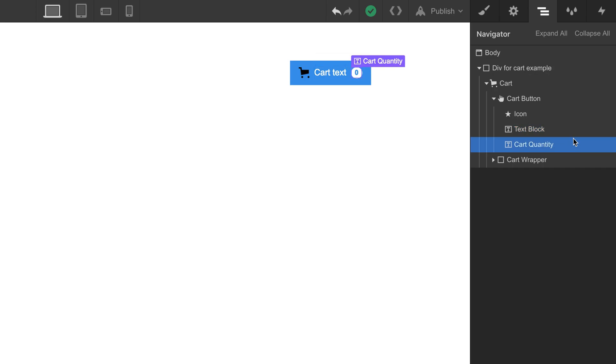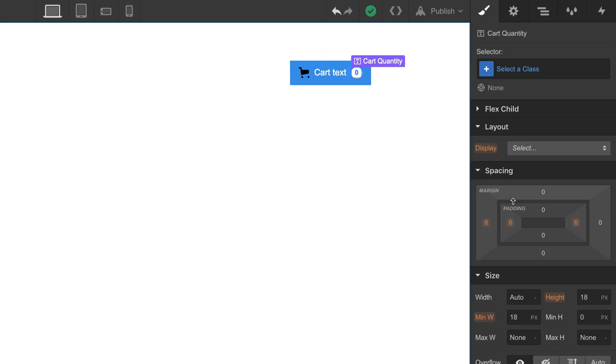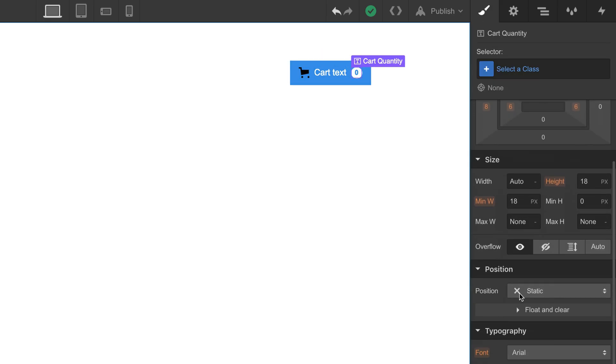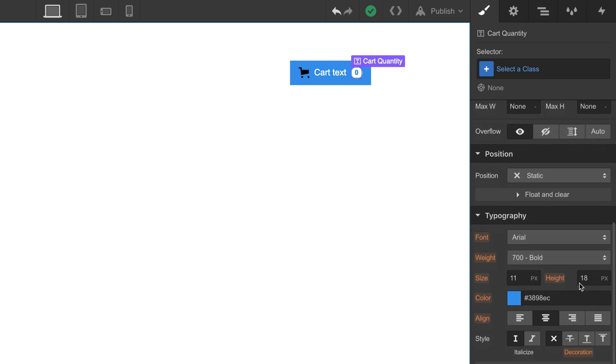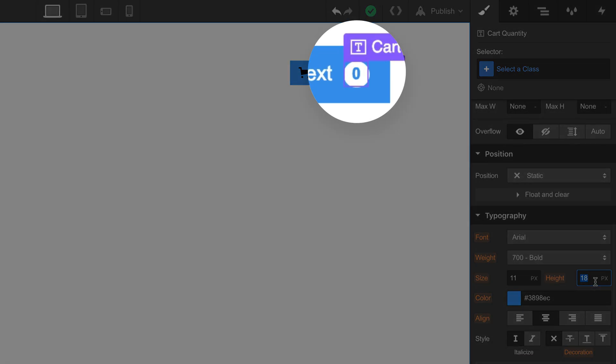What about cart quantity? This text block is already connected to the cart quantity field, and you can style this just like you can style any text element.